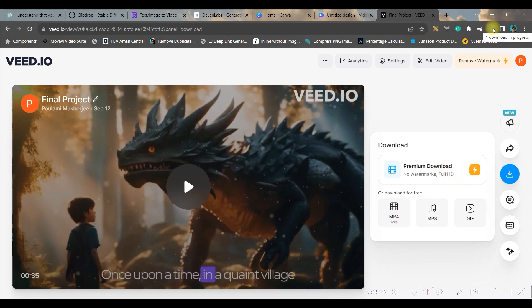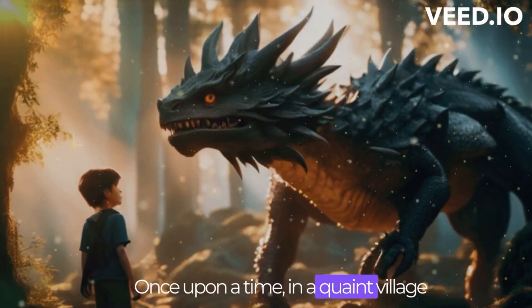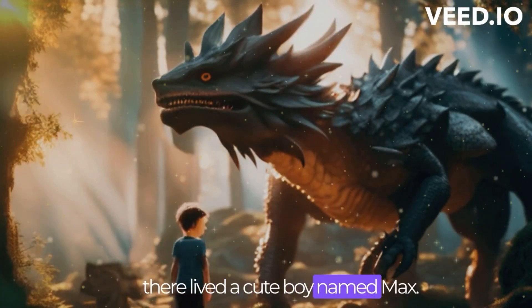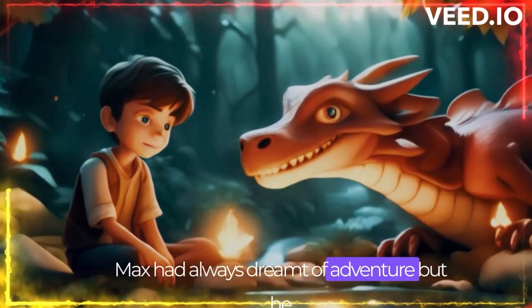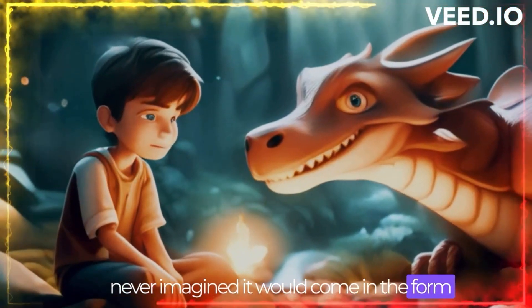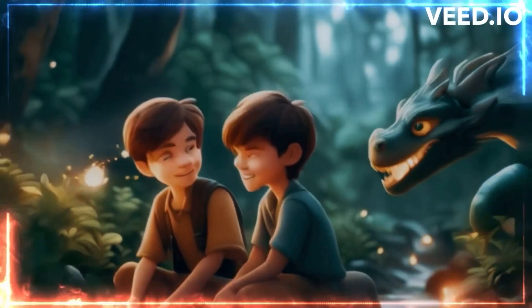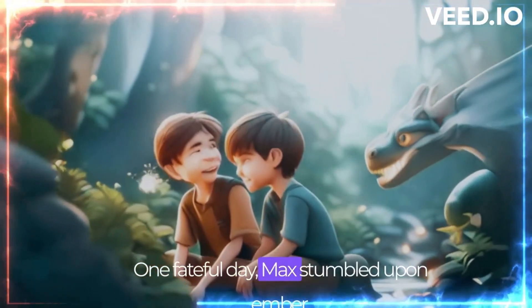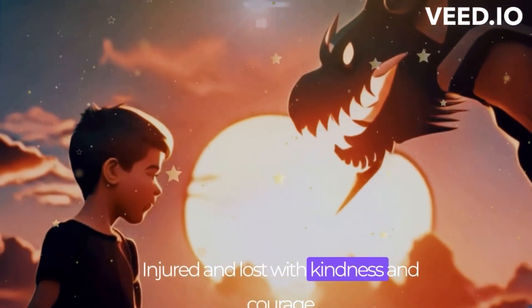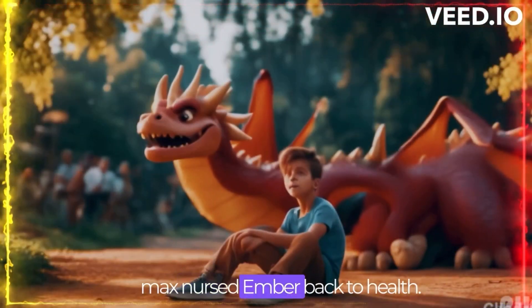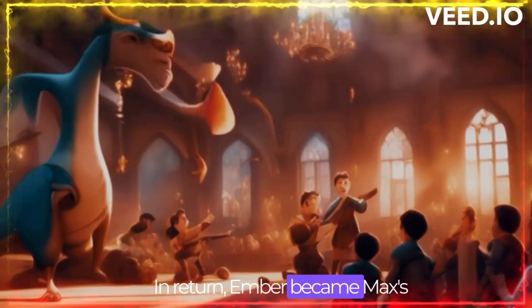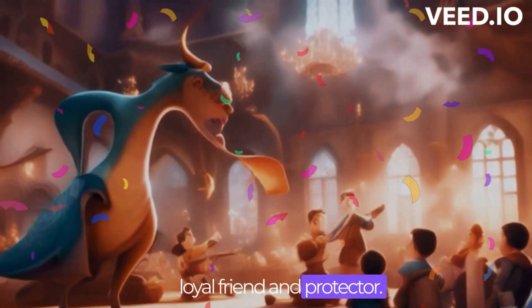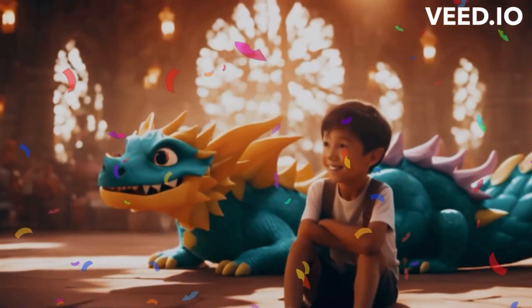Once upon a time in a quaint village there lived a cute boy named Max. Max had always dreamt of adventure but he never imagined it would come in the form of an enormous dragon named Ember. One fateful day Max stumbled upon Ember injured and lost. With kindness and courage Max nursed Ember back to health. In return Ember became Max's loyal friend and protector. Together they soared across the world.